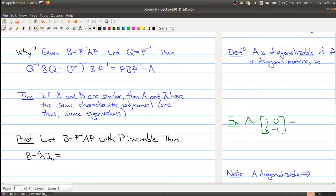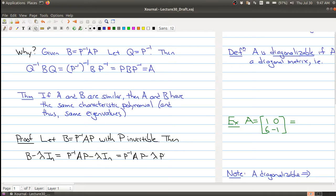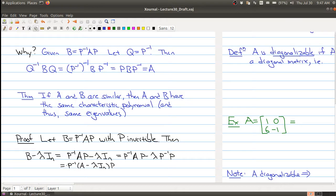By the definition of similarity, B minus lambda I_N equals P inverse AP minus lambda I_N. Both matrices have P inverse on the left and P on the right, so we can factor: B minus lambda I_N equals P inverse times (A minus lambda I_N) times P. So this matrix equals the product of those three matrices.